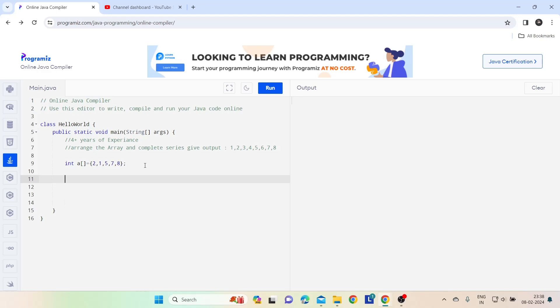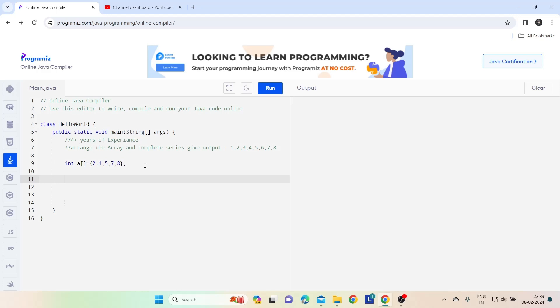Whenever any such question comes, our approach should be: first find the minimum number present in the array, then find the maximum number present in the array. And by using that and one more thing which is a data structure, we are able to achieve the output. So let's see.